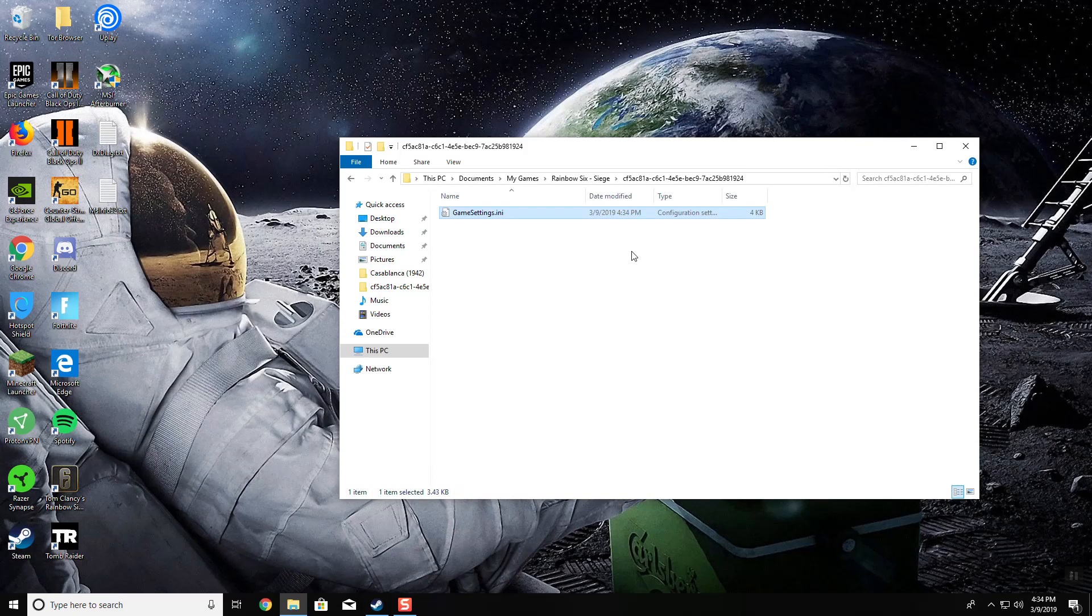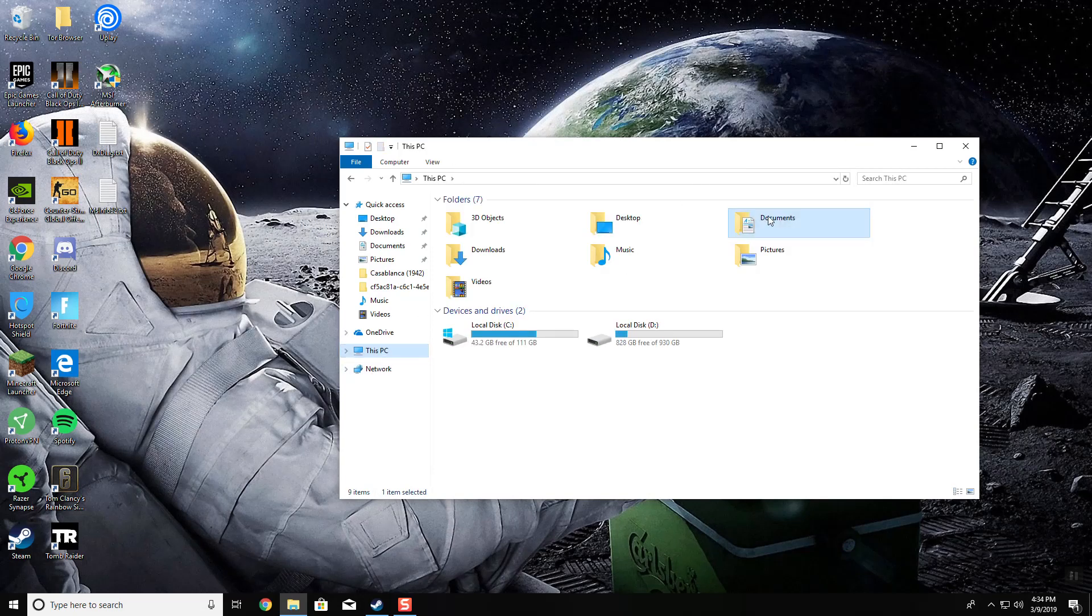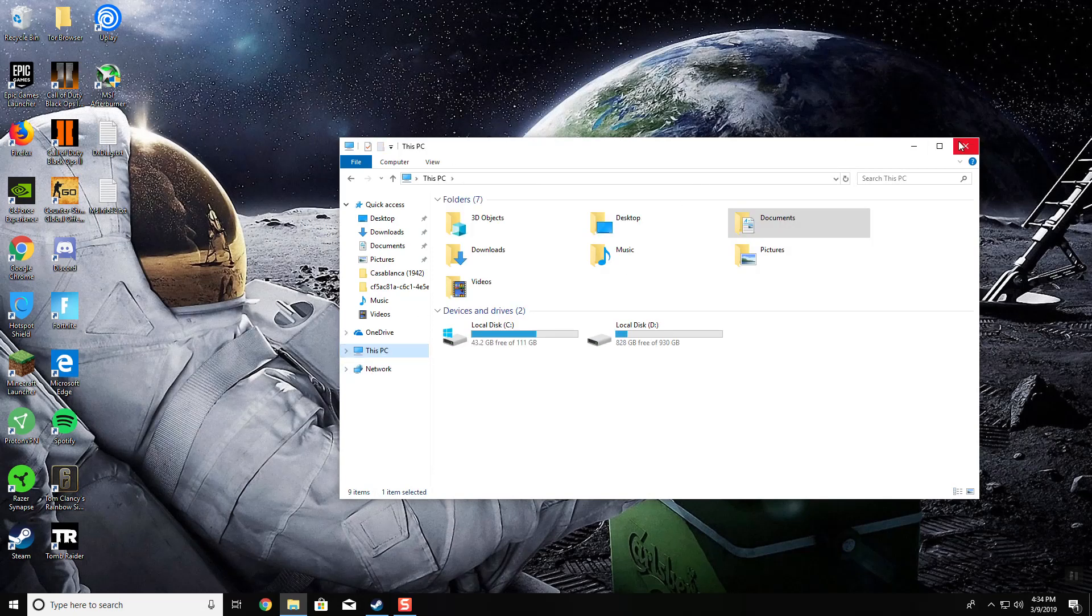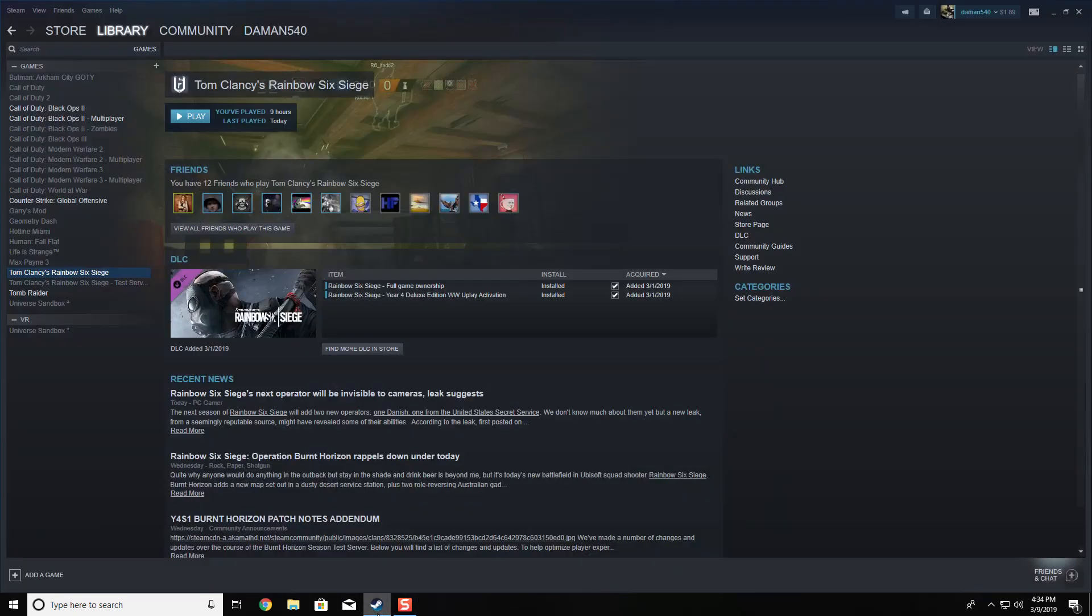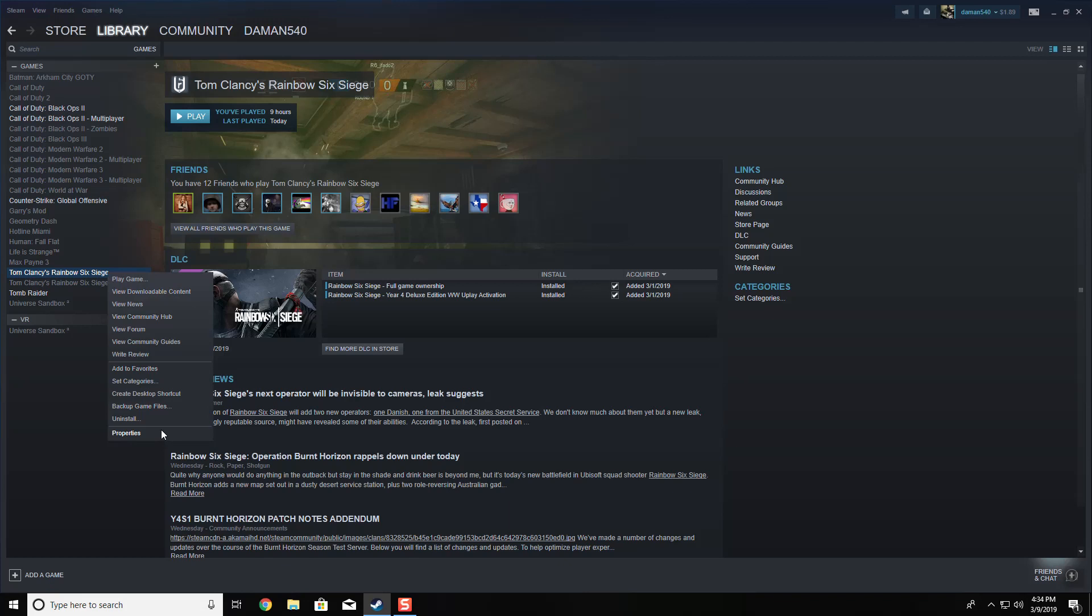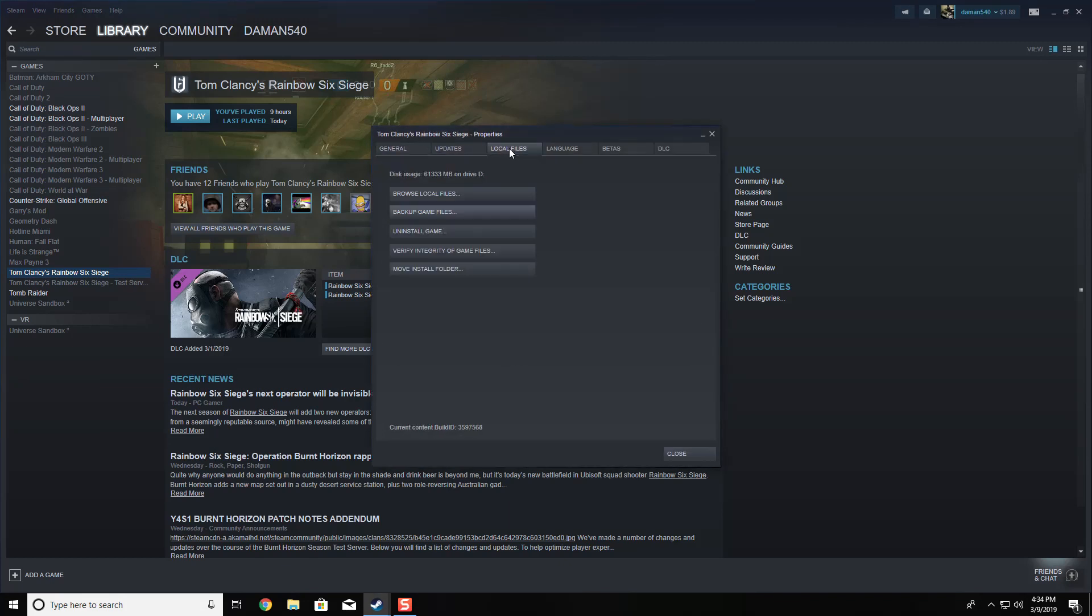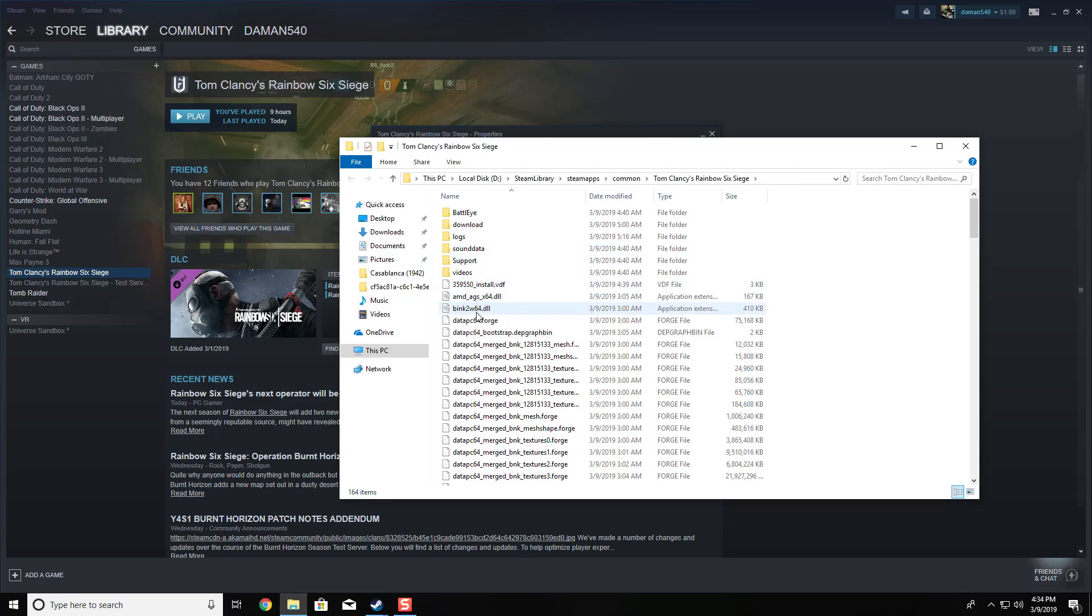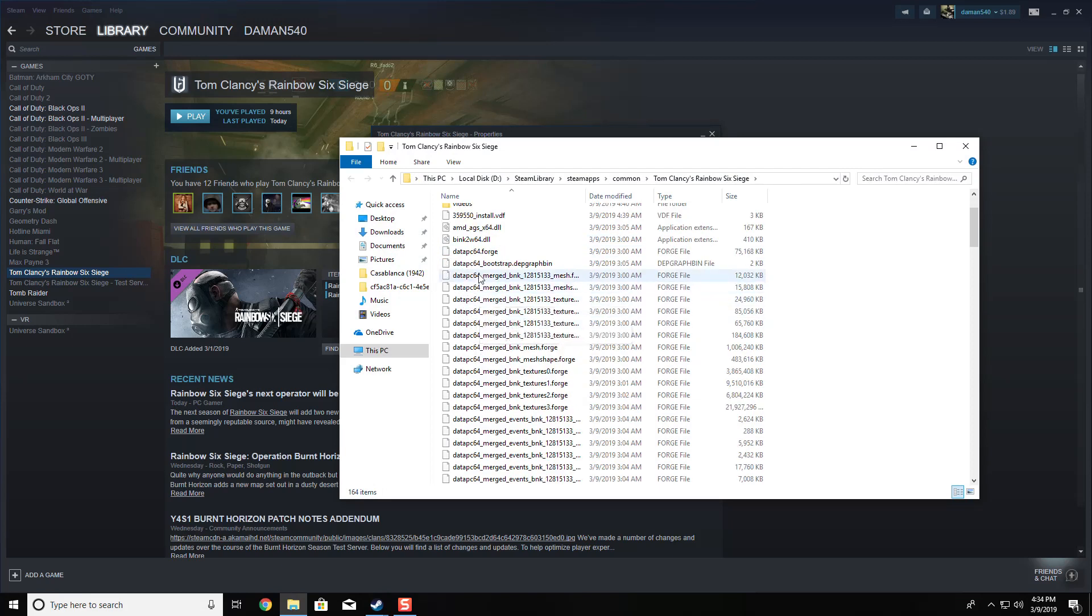Let's say that didn't work out for you. Another solution would be to open up Steam, right-click Rainbow Six Siege, press on Properties, go to Local Files, and then Browse Local Files.